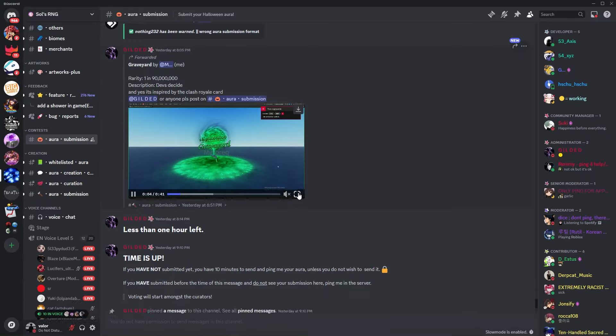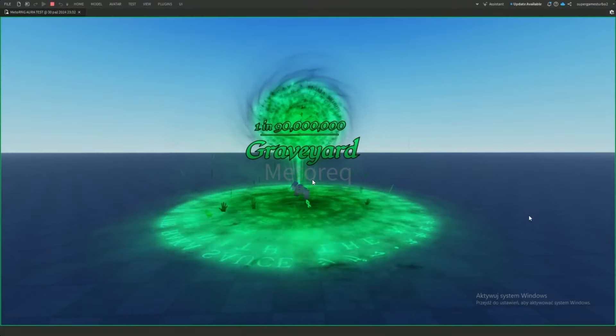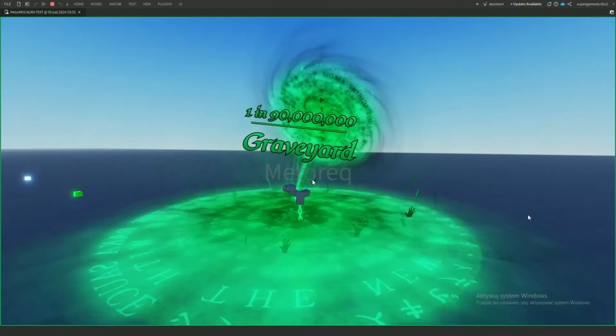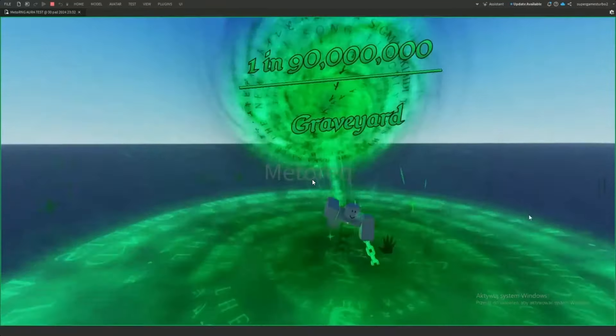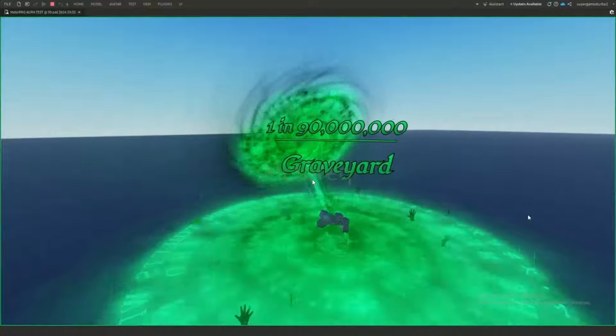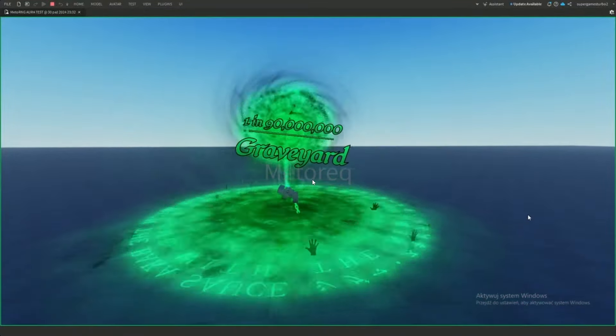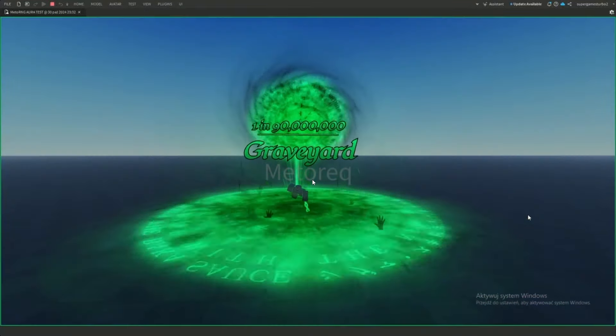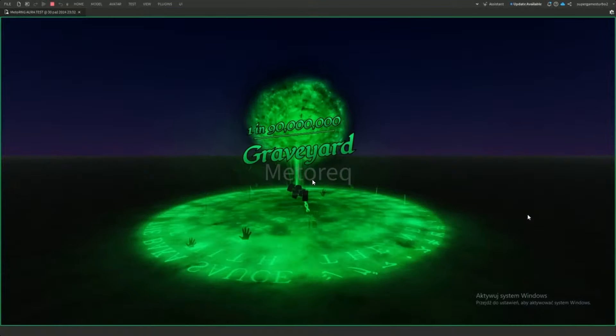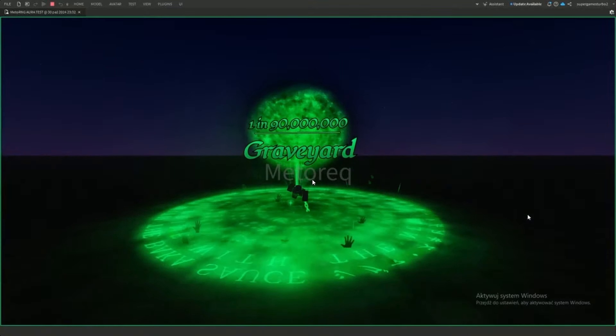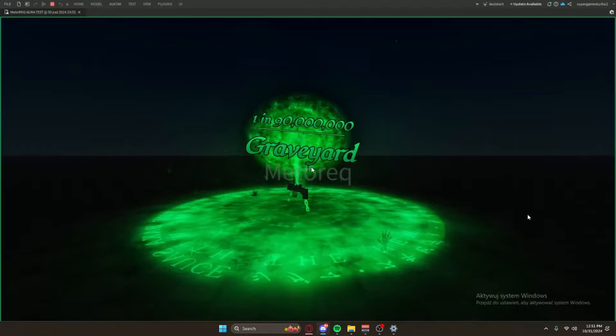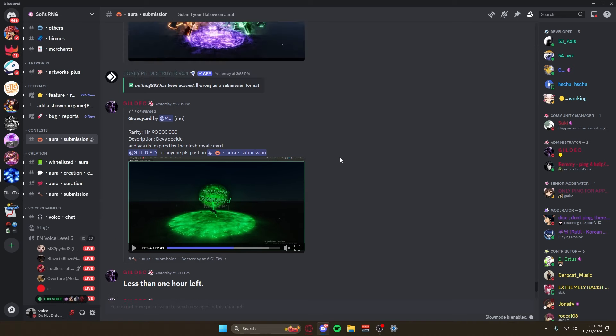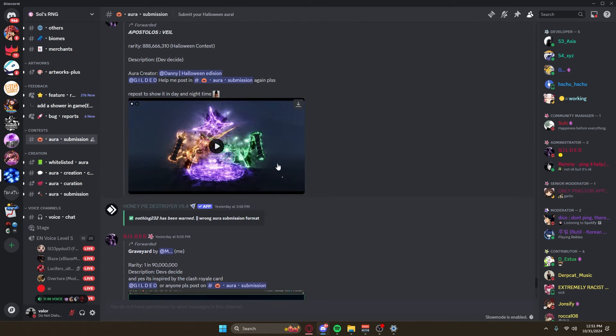We're going to be scrolling through and holy crap some of these are crazy. Let's start by taking a look at the first one here. We've got Graveyard - interesting, obviously a good concept especially for something like Halloween. It looks like there is the undead trying to chain your avatar into the grave, but it'd be cool if there were some graves. I feel like if you have the name Graveyard, you probably should have some graves somewhere in the aura.